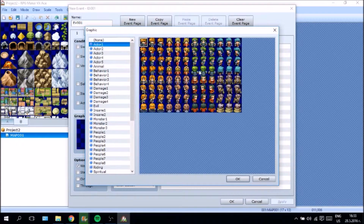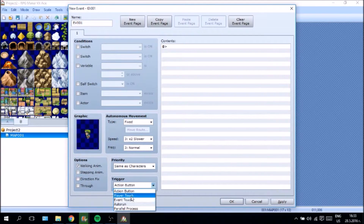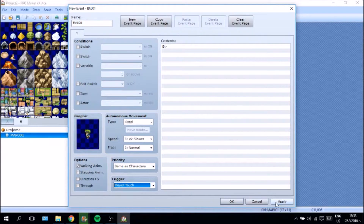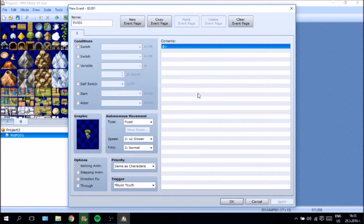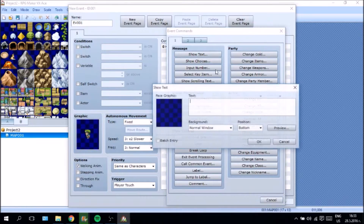We need the graphic here, so let's choose a random actor. From the preset RPG Maker actors we are going to create the trigger to be on player touch, and we are going to give him some kind of quest storyline.